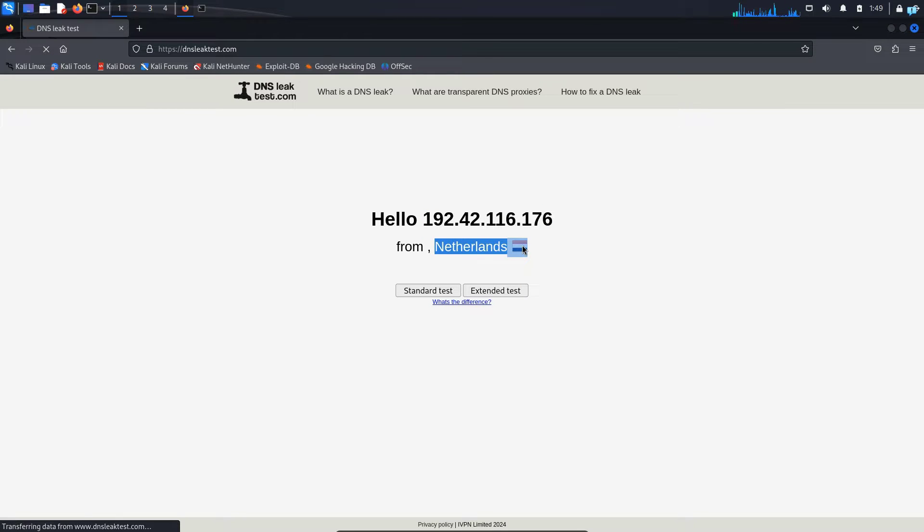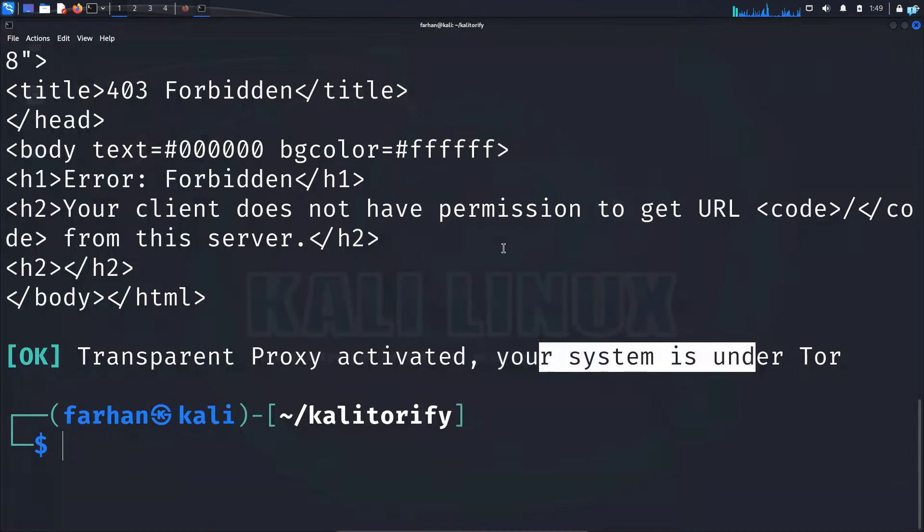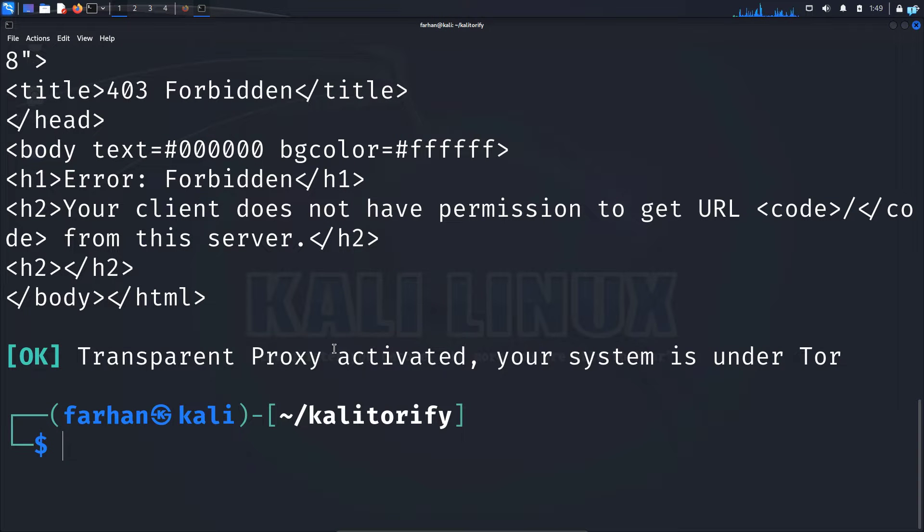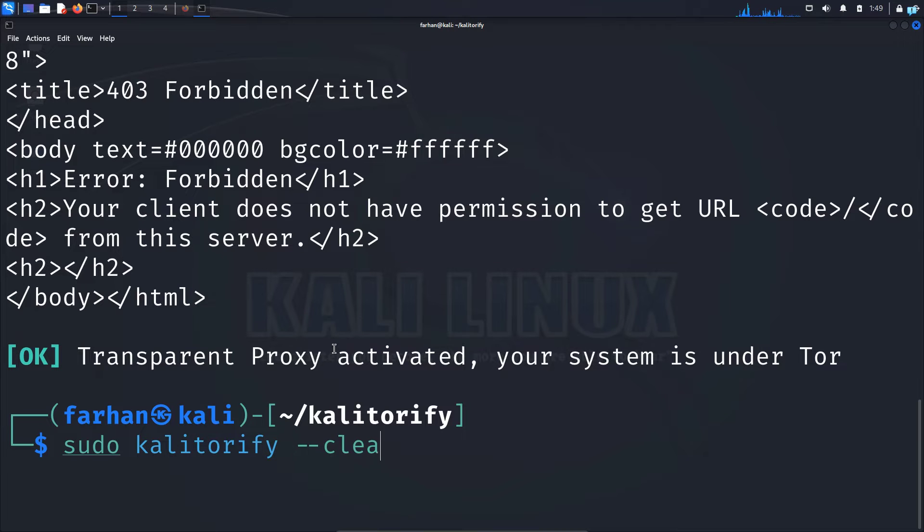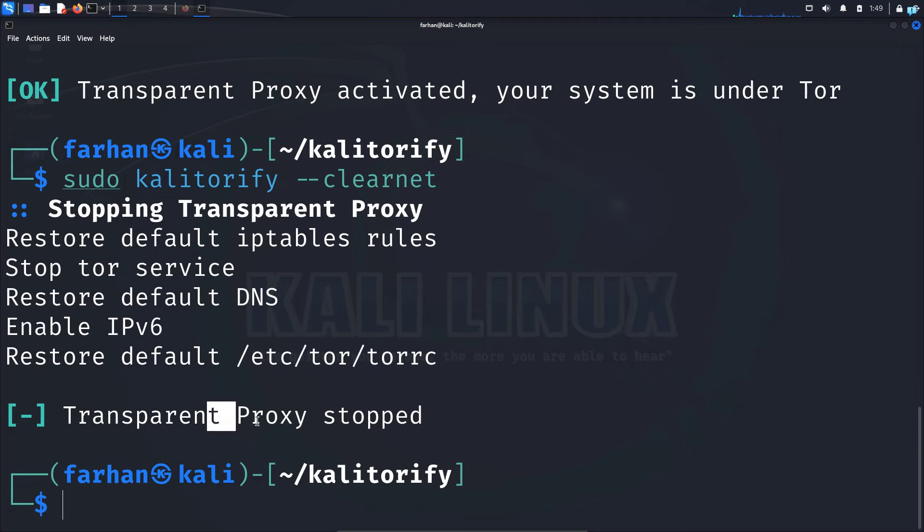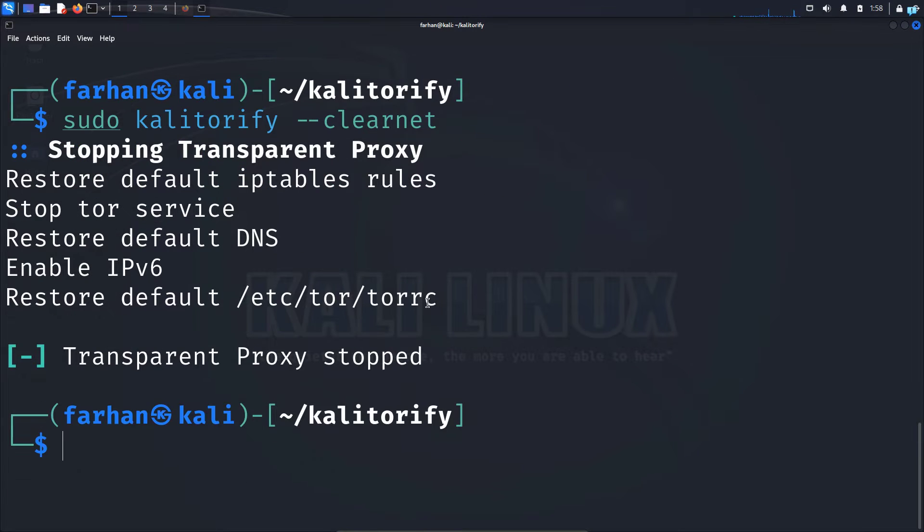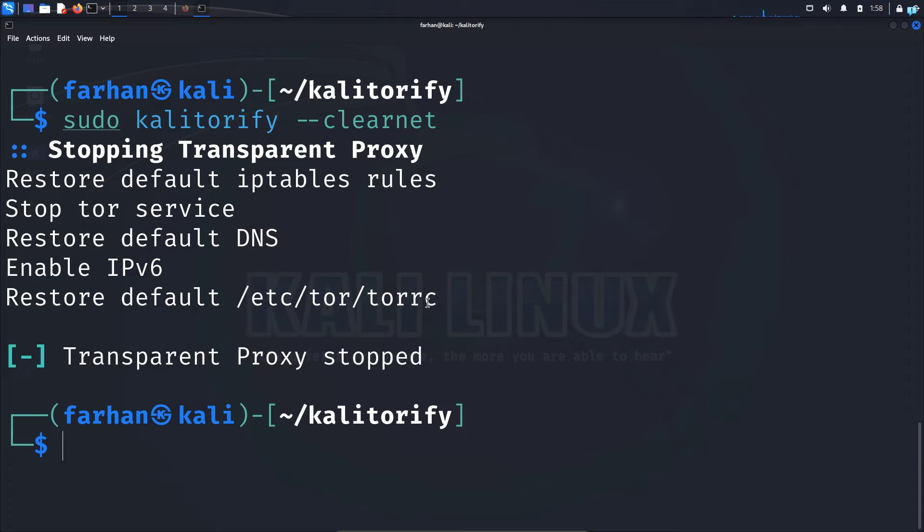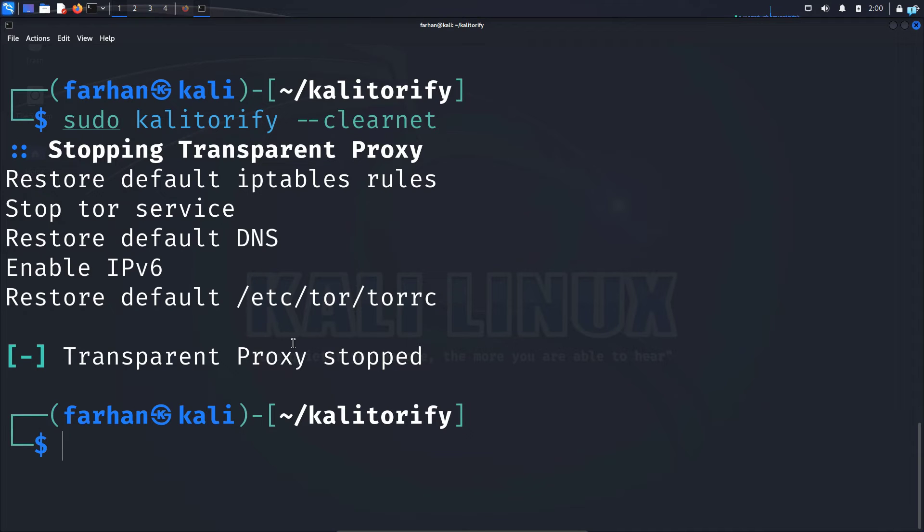I can tell you for a fact that I'm not in netherland right now and if you're not pen testing and you want to stop the Tor service you can type the command sudo kalitorify space dash dash clearnet which will stop the transparent proxy. So this is just one of the hundred ways how you can anonymize your Kali Linux. You can also anonymize your Kali Linux with VPN proxy chains and different softwares that will connect you to the Tor network. I have covered all the different ways to be anonymous on Kali Linux in my channel.